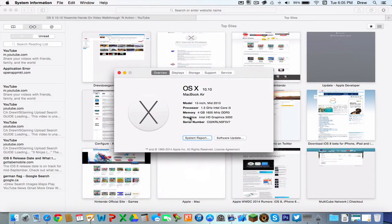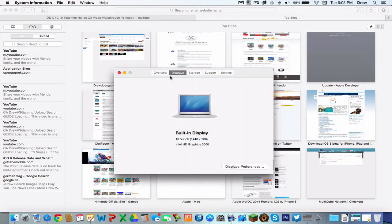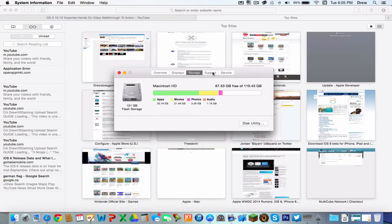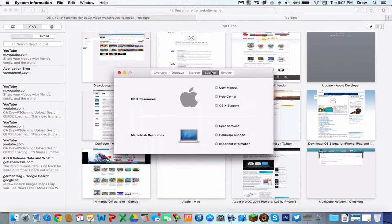The About This Mac tab has changed. Over here, it gives you the basics on what it is — OSX 10.10, MacBook Air, model, et cetera. It gives you displays and storage, so you can see the storage you have, and then it'll take you to Apple about this.